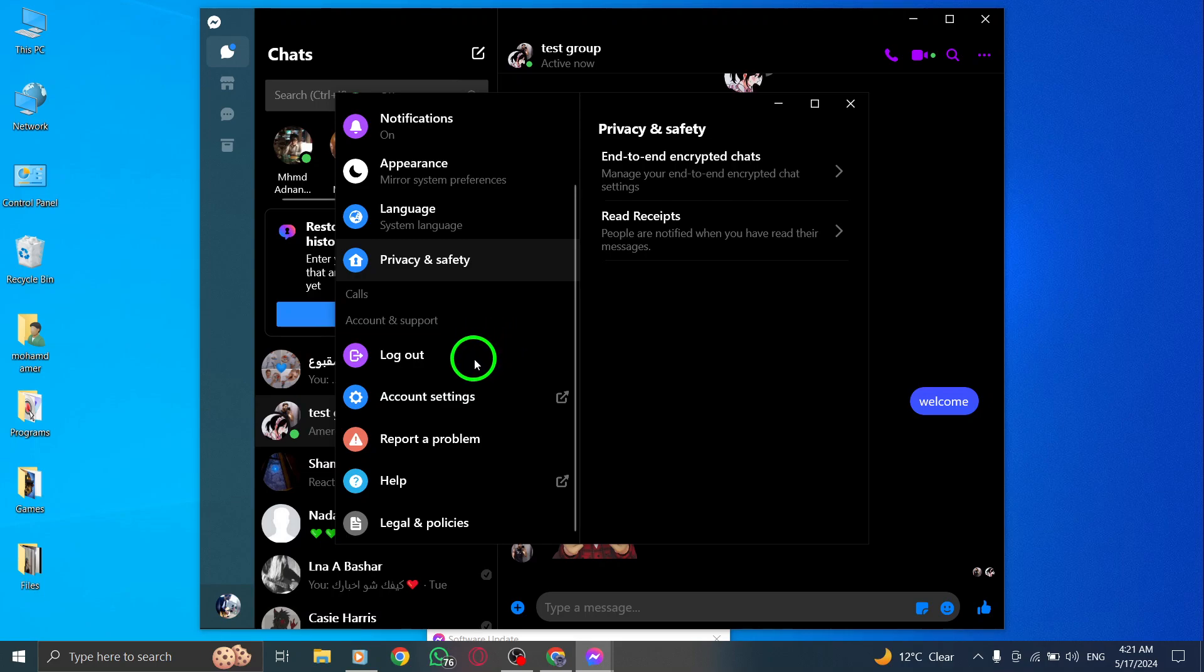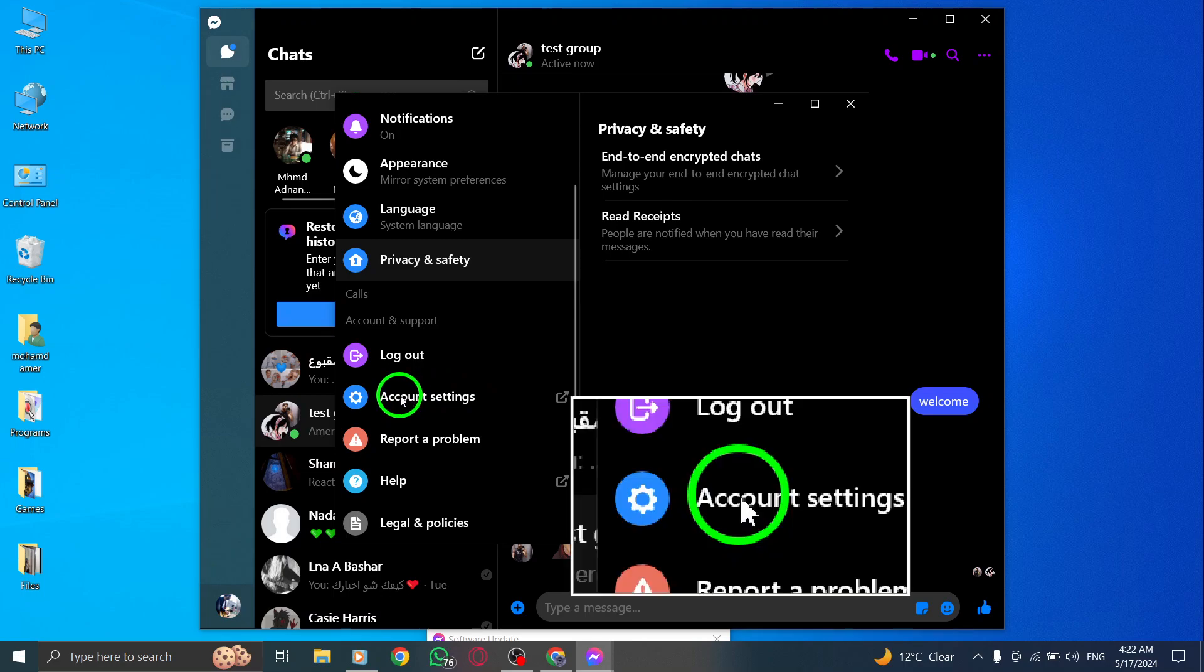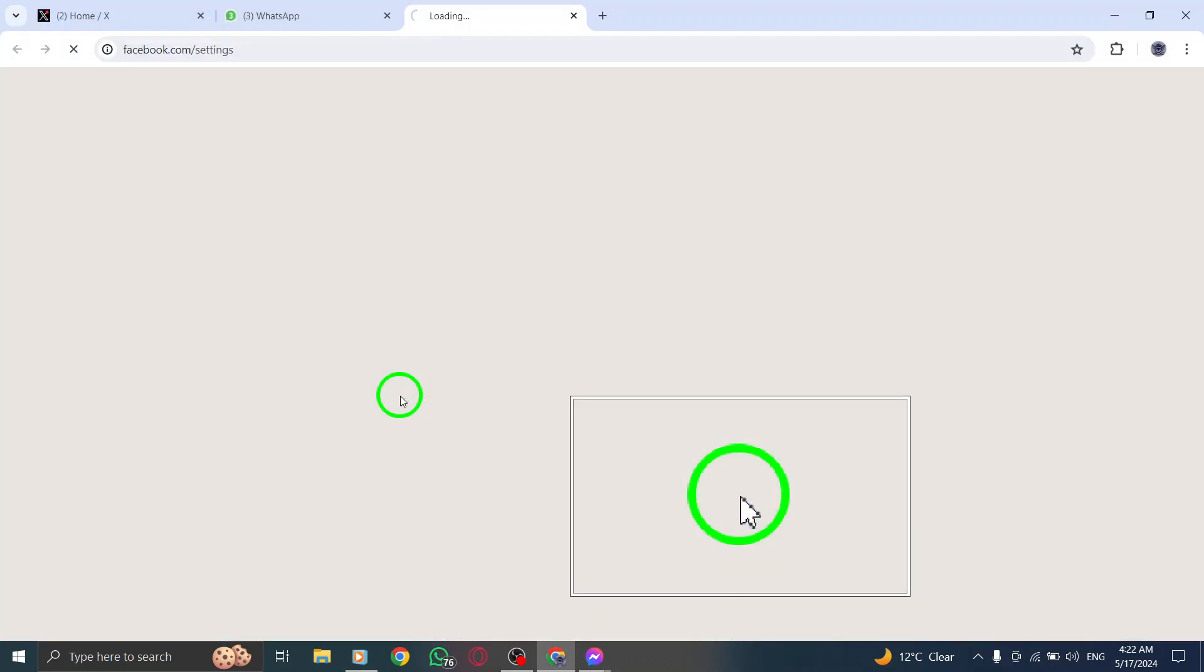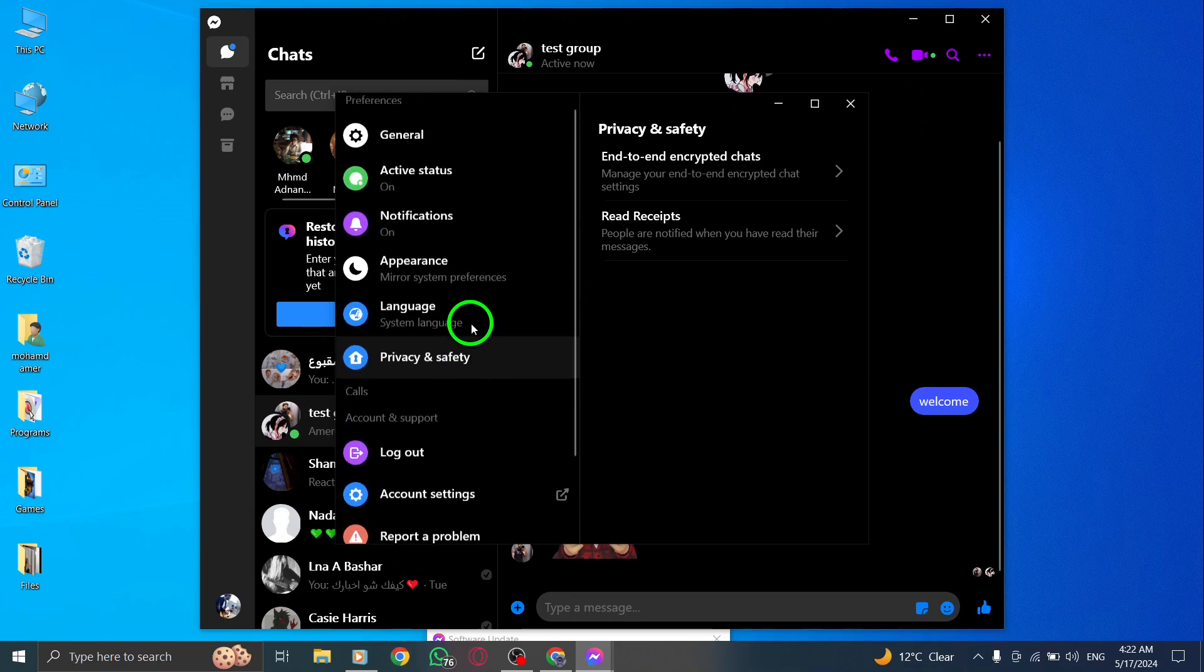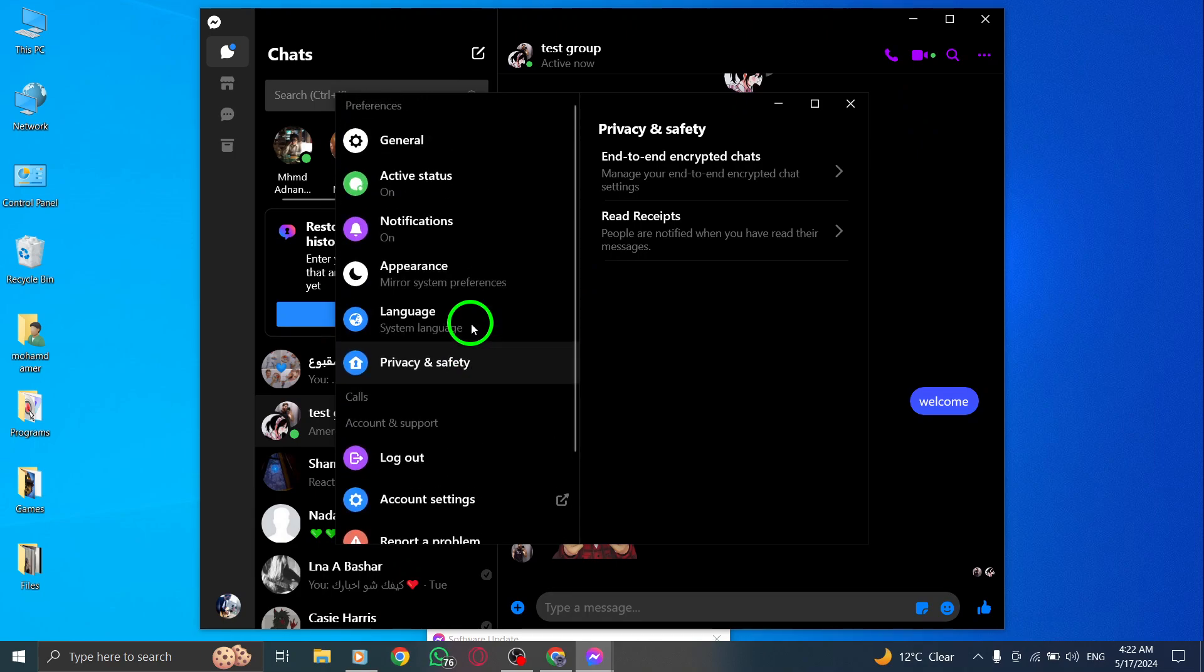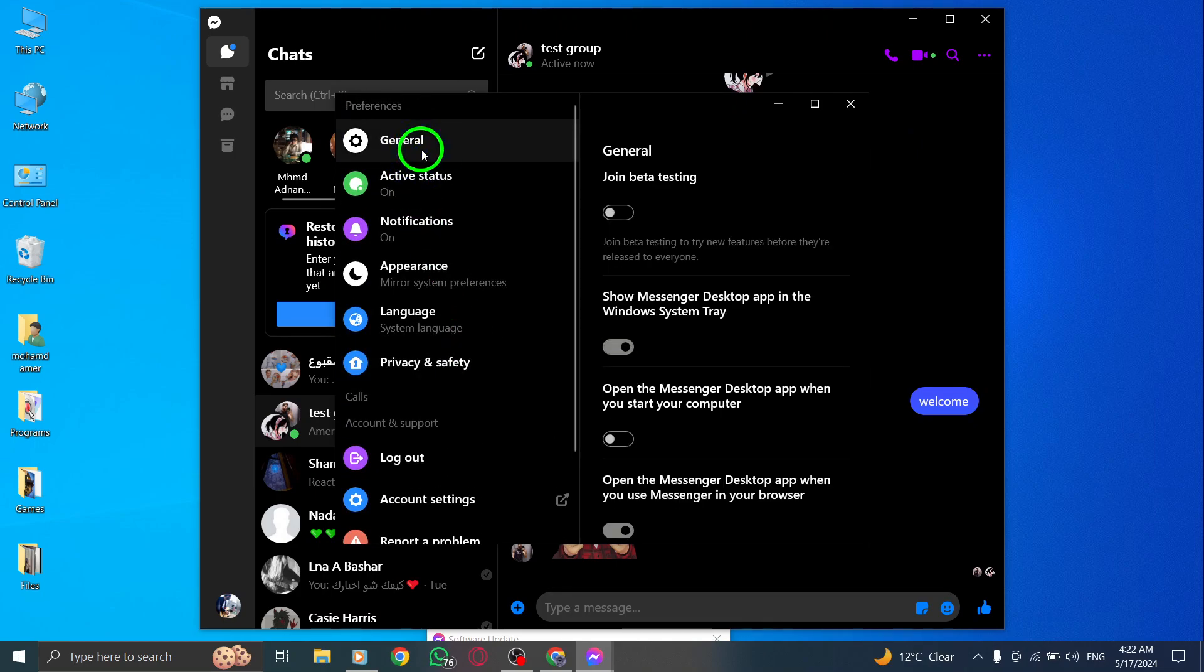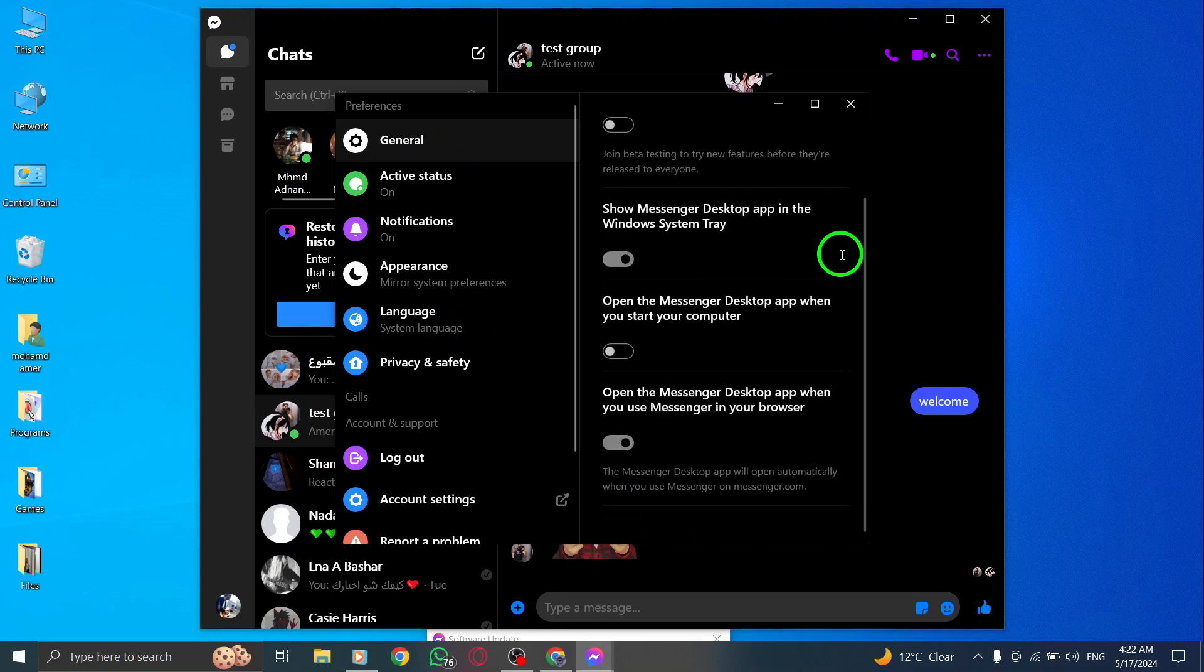Follow the prompts and confirm your decision to deactivate your Messenger account. You may be required to provide additional information or confirm your identity during this process. By following these steps, you can easily delete your account on Messenger app while using it on your PC.